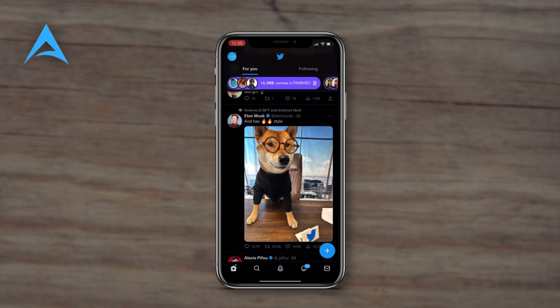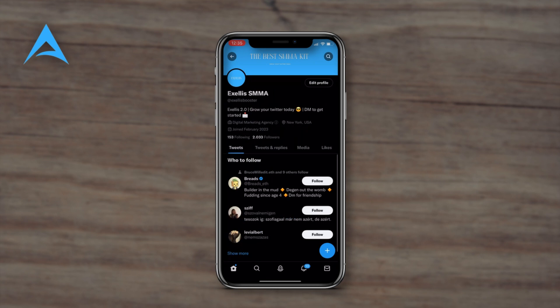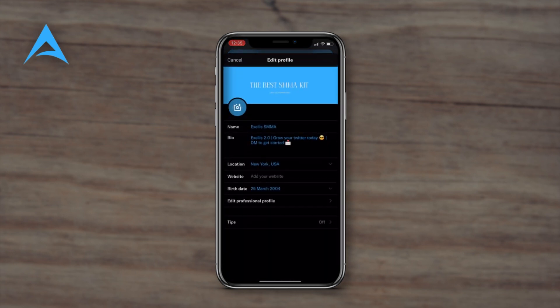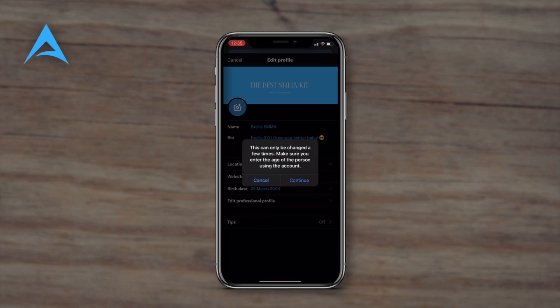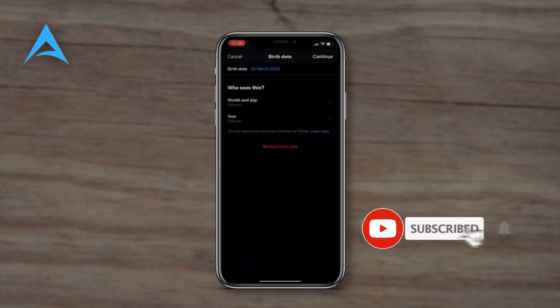In Twitter, first you need to go to the top left corner and under your profile, just hit Edit Profile. Here your birth date will be at the bottom of the page, so you can click and change it here.